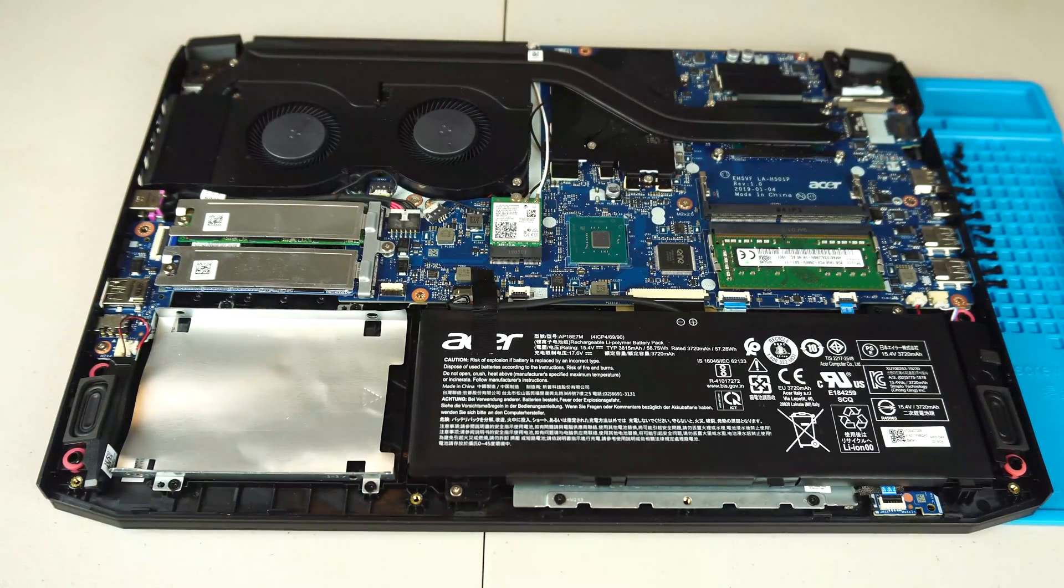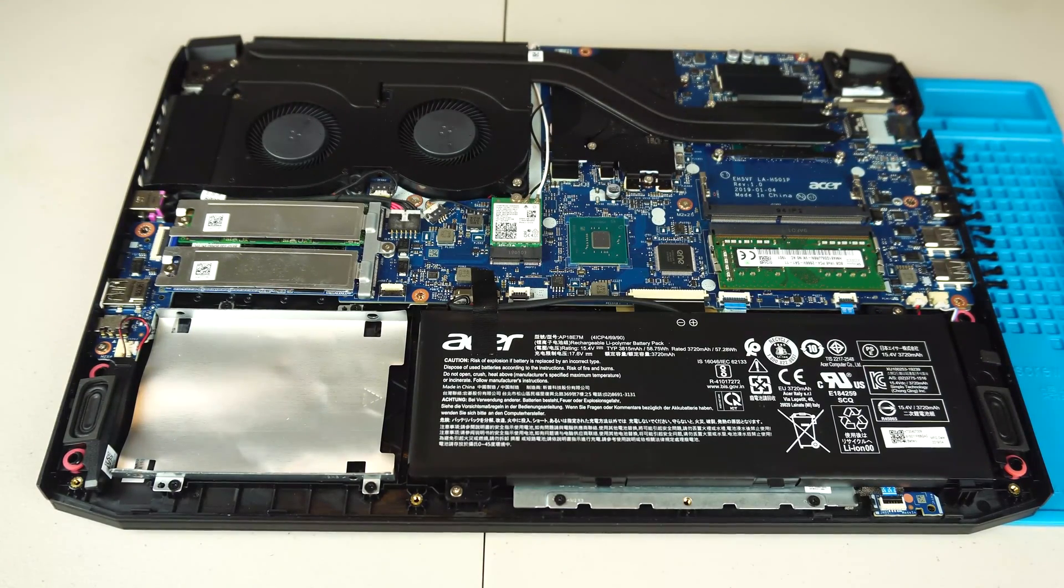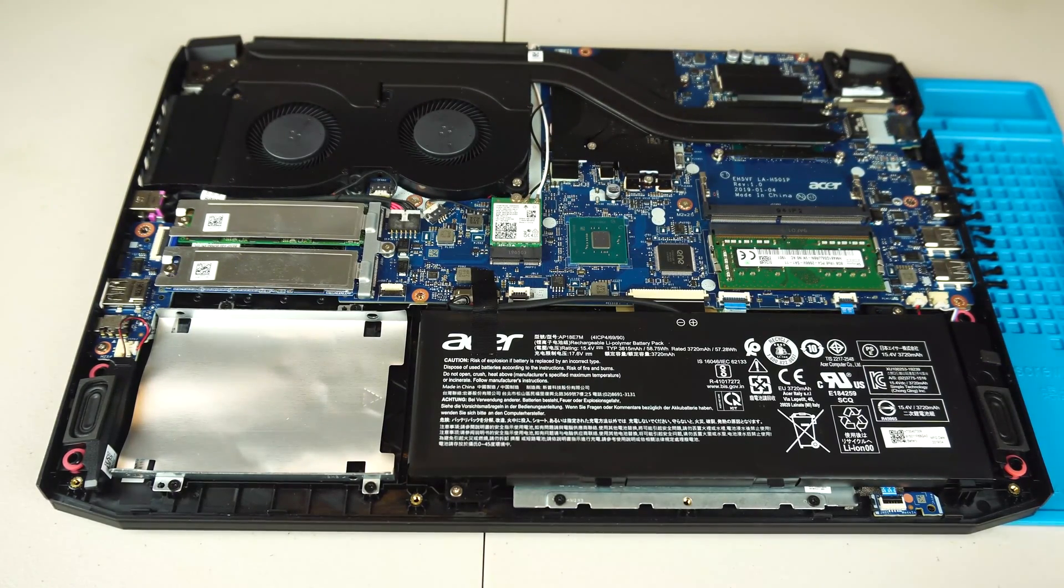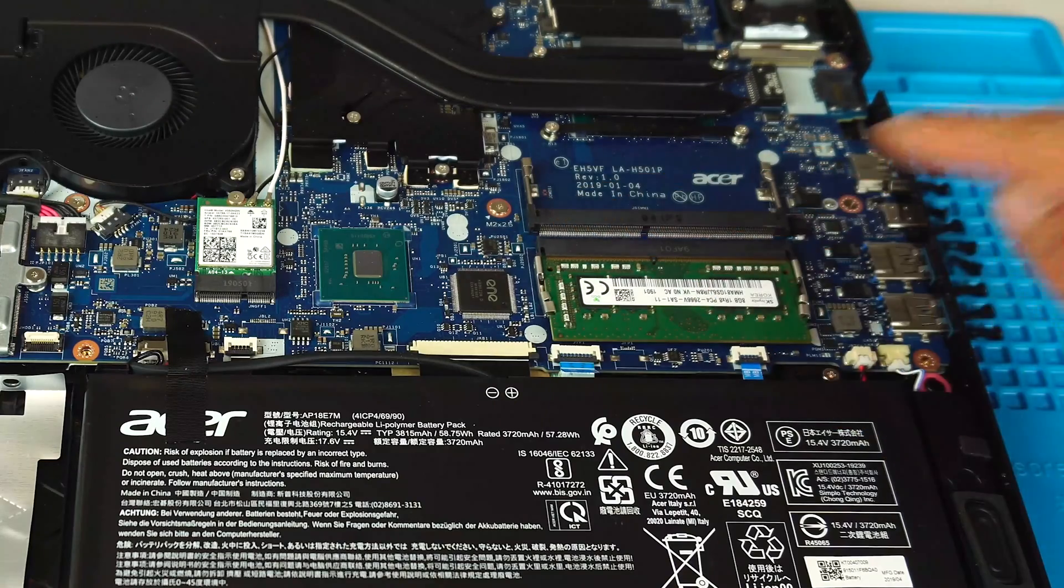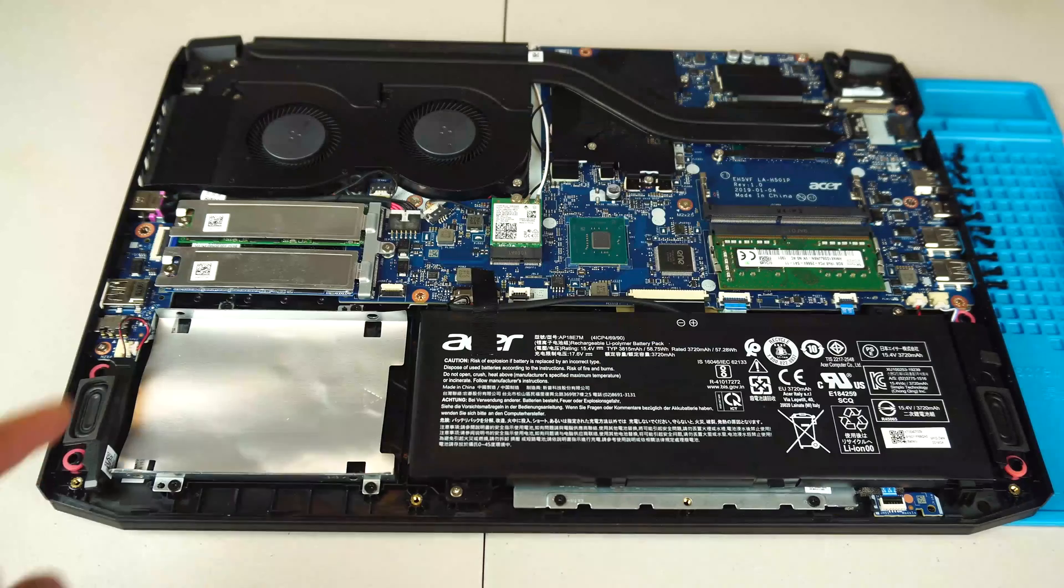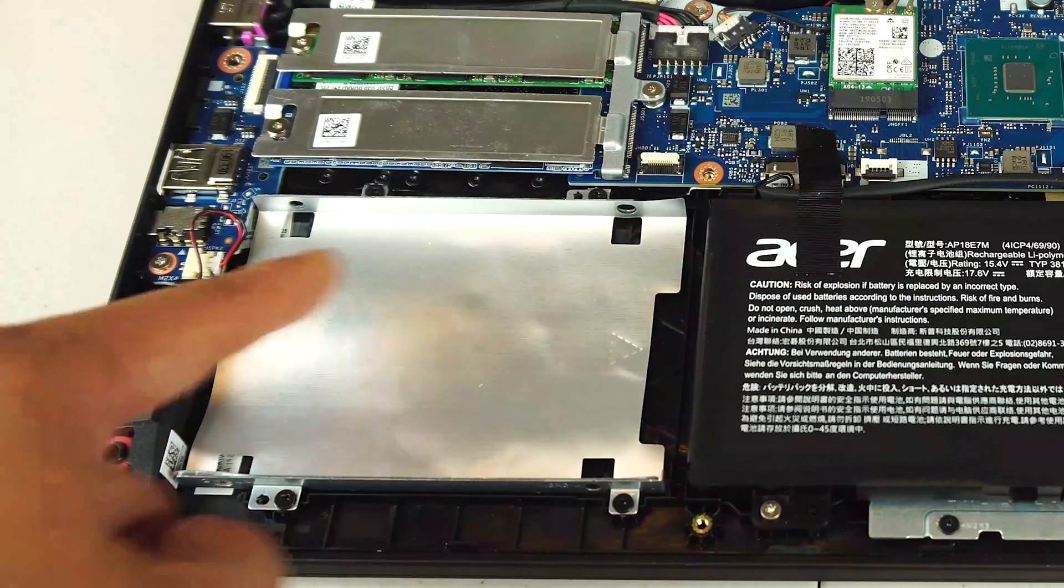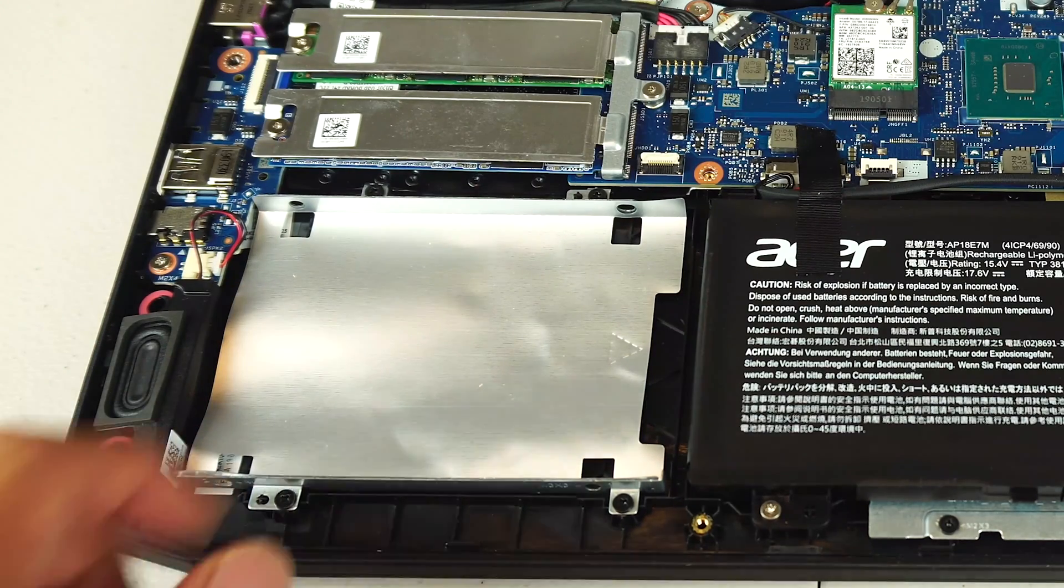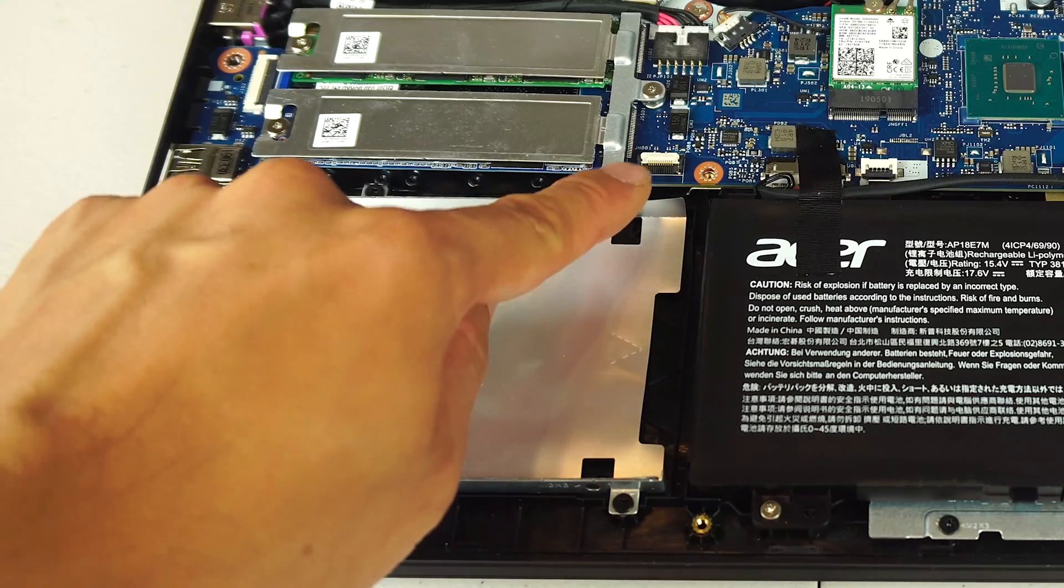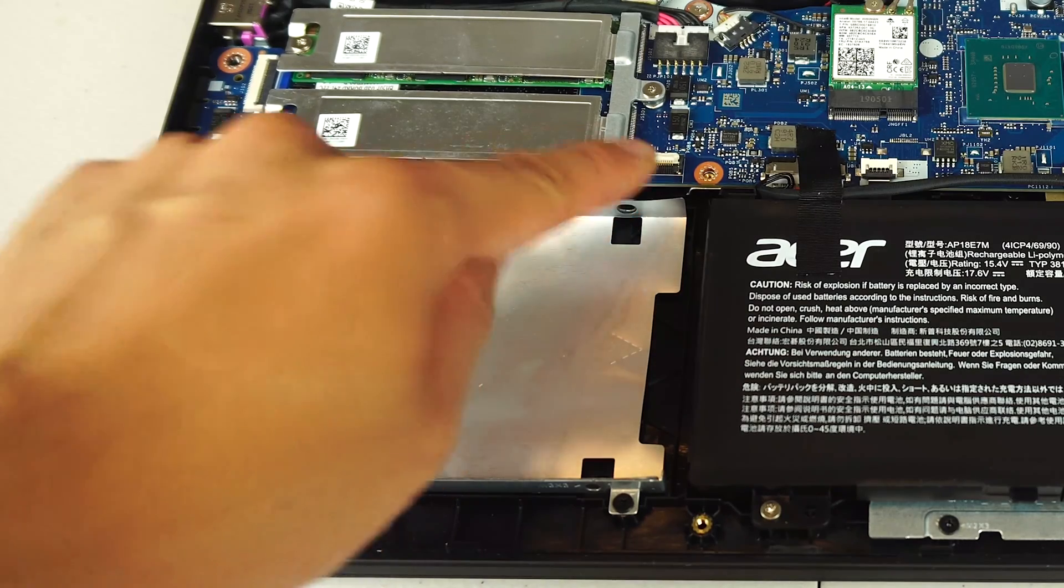While we've got this open, let me point out that you can install a second RAM module here, and a 2.5 inch hard drive here, which requires an adapter connected to this connector here.